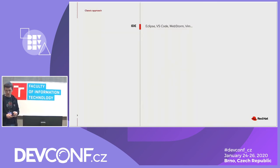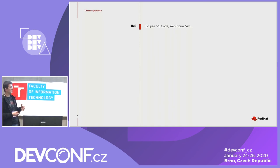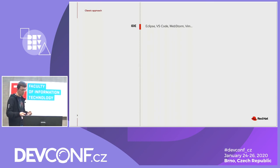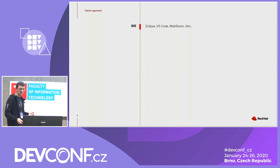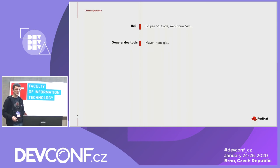First of all, I want to count the steps we usually need to do when we want to start web development and deploy our app to an OpenShift cluster. Of course we need some IDE, whatever we like, like Eclipse or VS Code. We need some general development tools like build systems and version control systems.